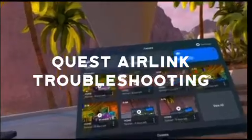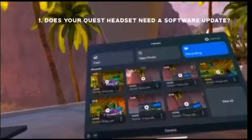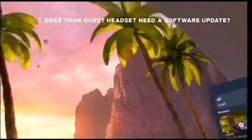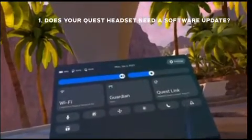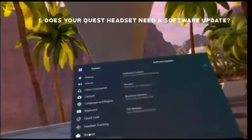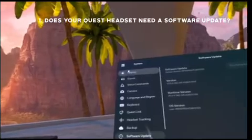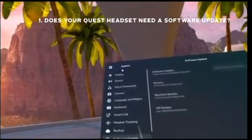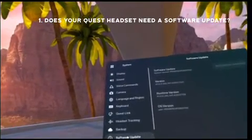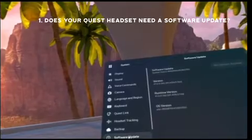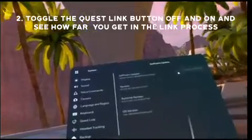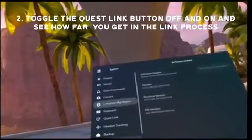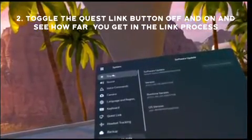First thing is first — you want to make sure that your Oculus Quest 2 is up to date. Go into your Settings, then go into System, and then go down to Software Update. Check for updates; mine shows no updates available because I've already updated, but you can update it from there.